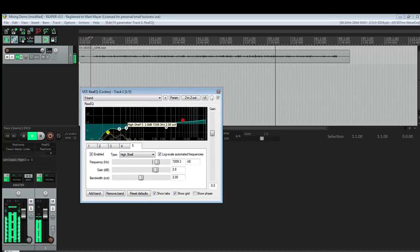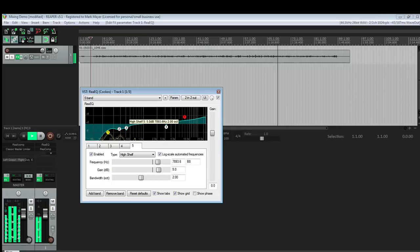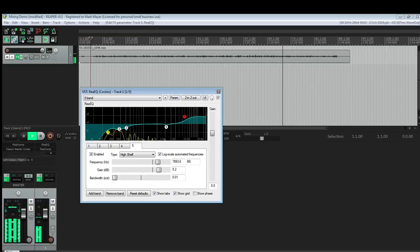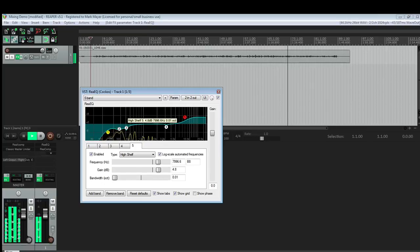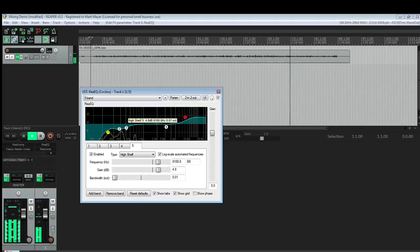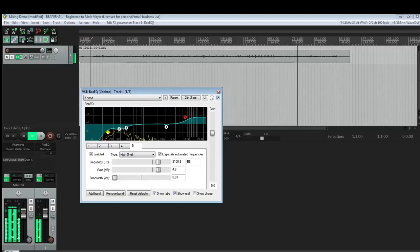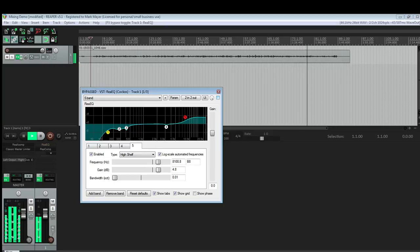The last thing I'm going to do is bring up a high shelf just to give the track some sparkle, some shine. Okay, here it is without the EQ and with the EQ.